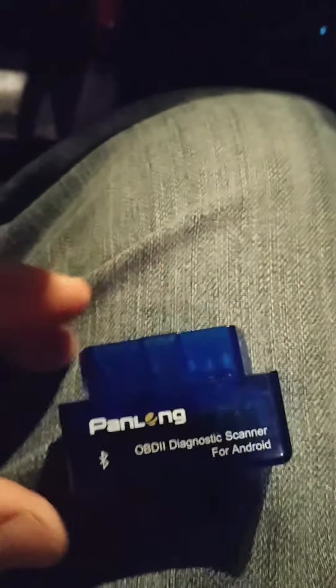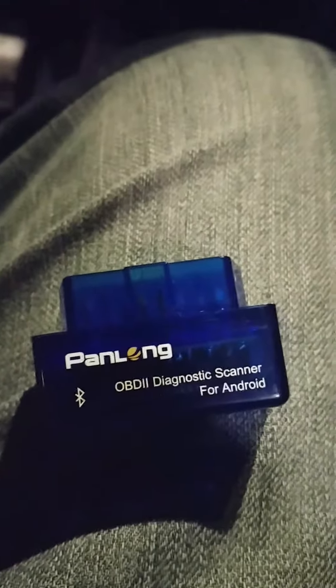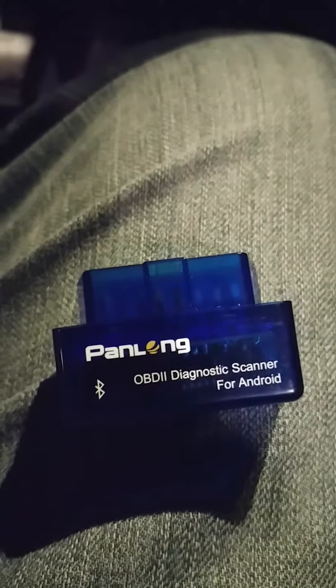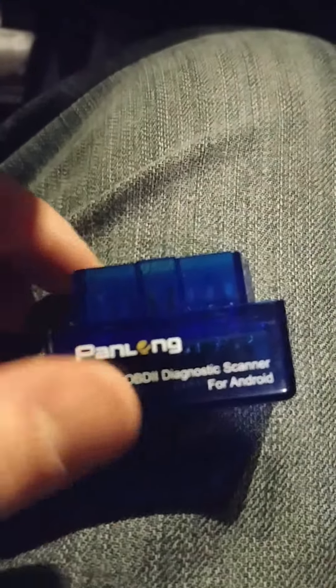Alright, so now I got the new radio set up. I'm gonna try to hook up this OBD2 port adapter. So this was like a $13 one off Amazon. It's pretty easy to work. Let's plug it in, down here.